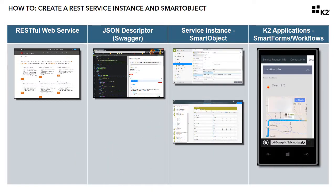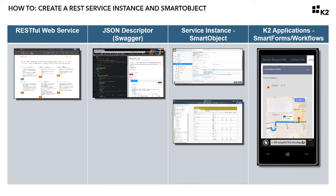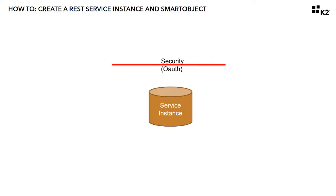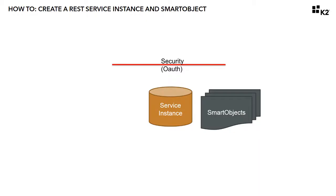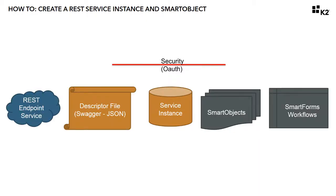For the sake of time, I'm going to assume you are familiar with the individual components for a REST integration in K2, which are typically OAuth resources for security, K2 service instances, smart objects and smart forms, REST endpoint services, and basic JSON descriptor files.